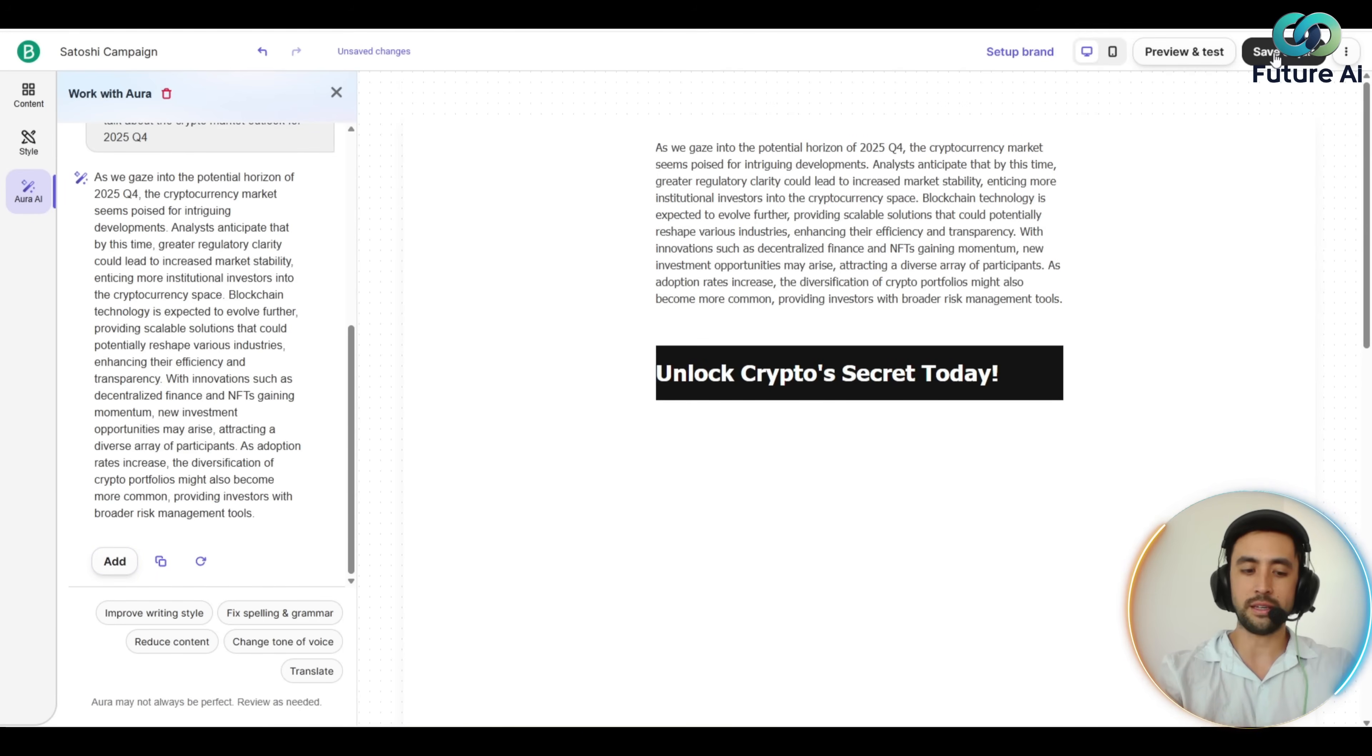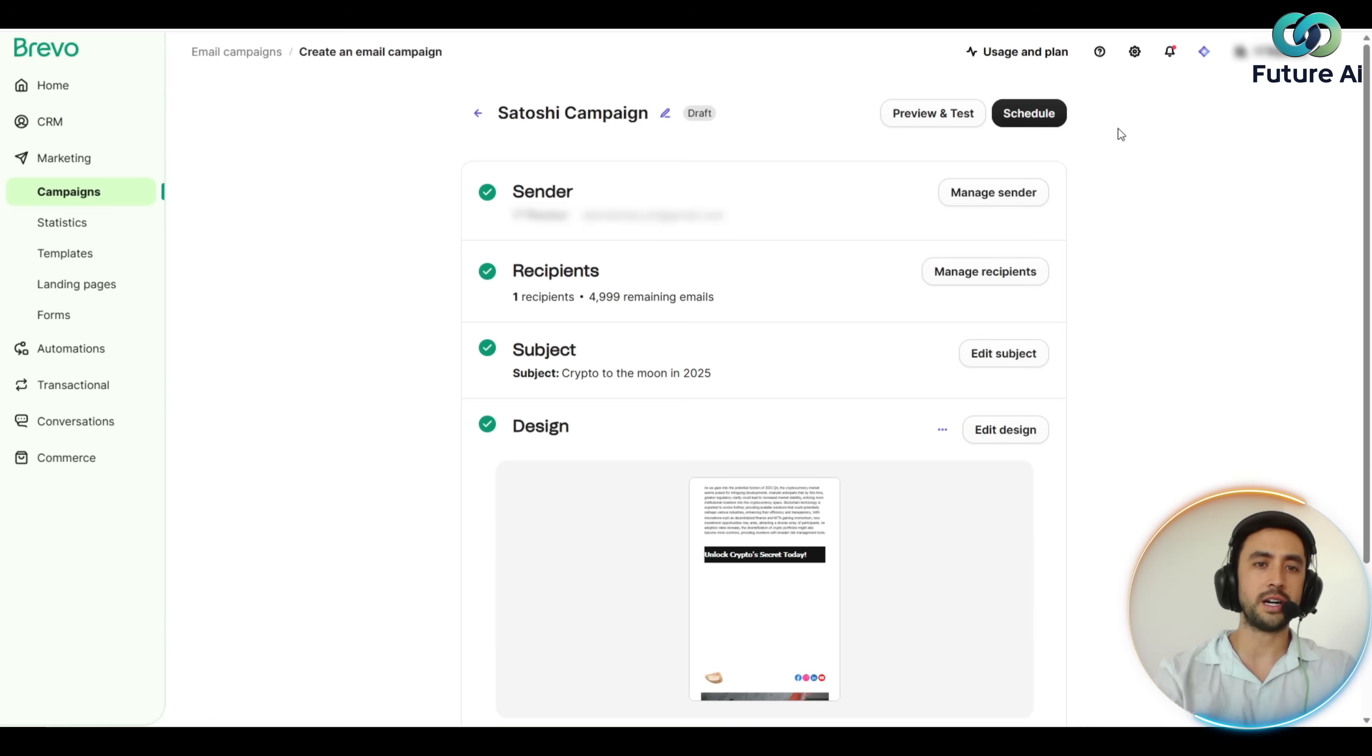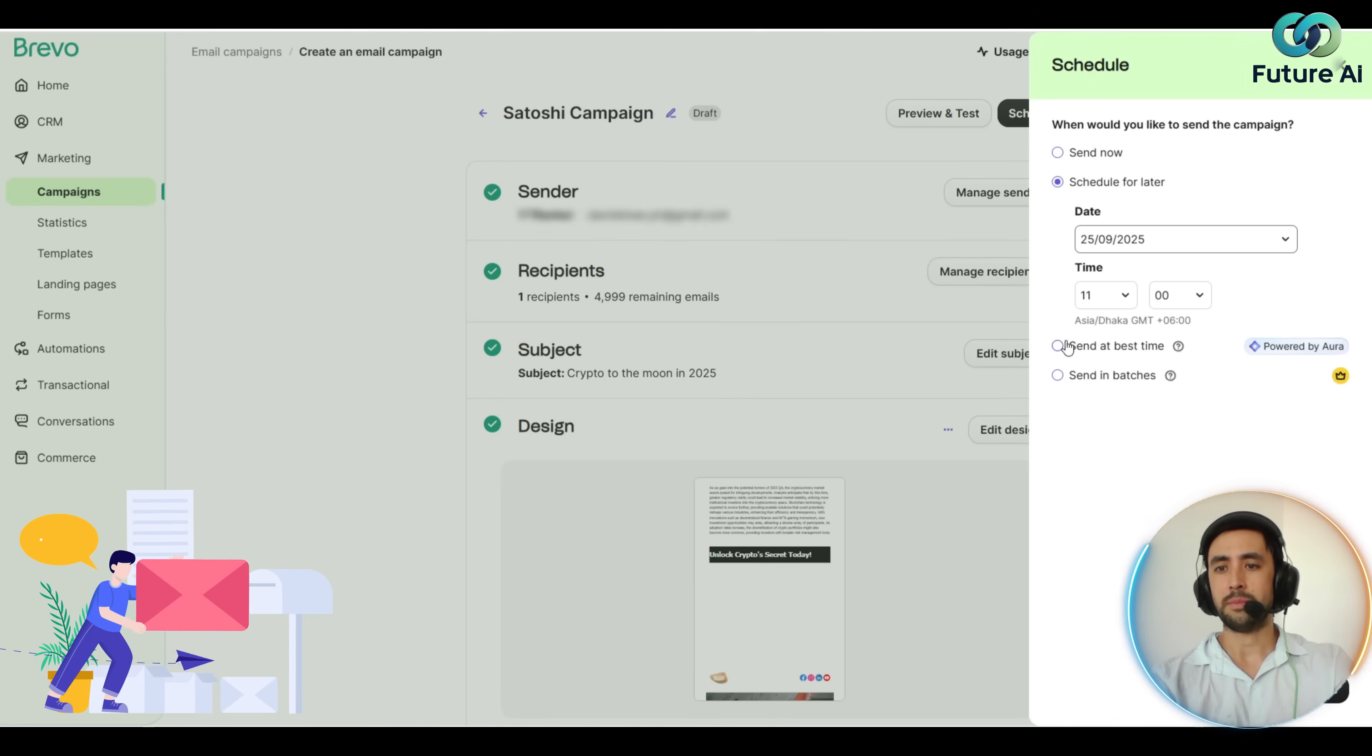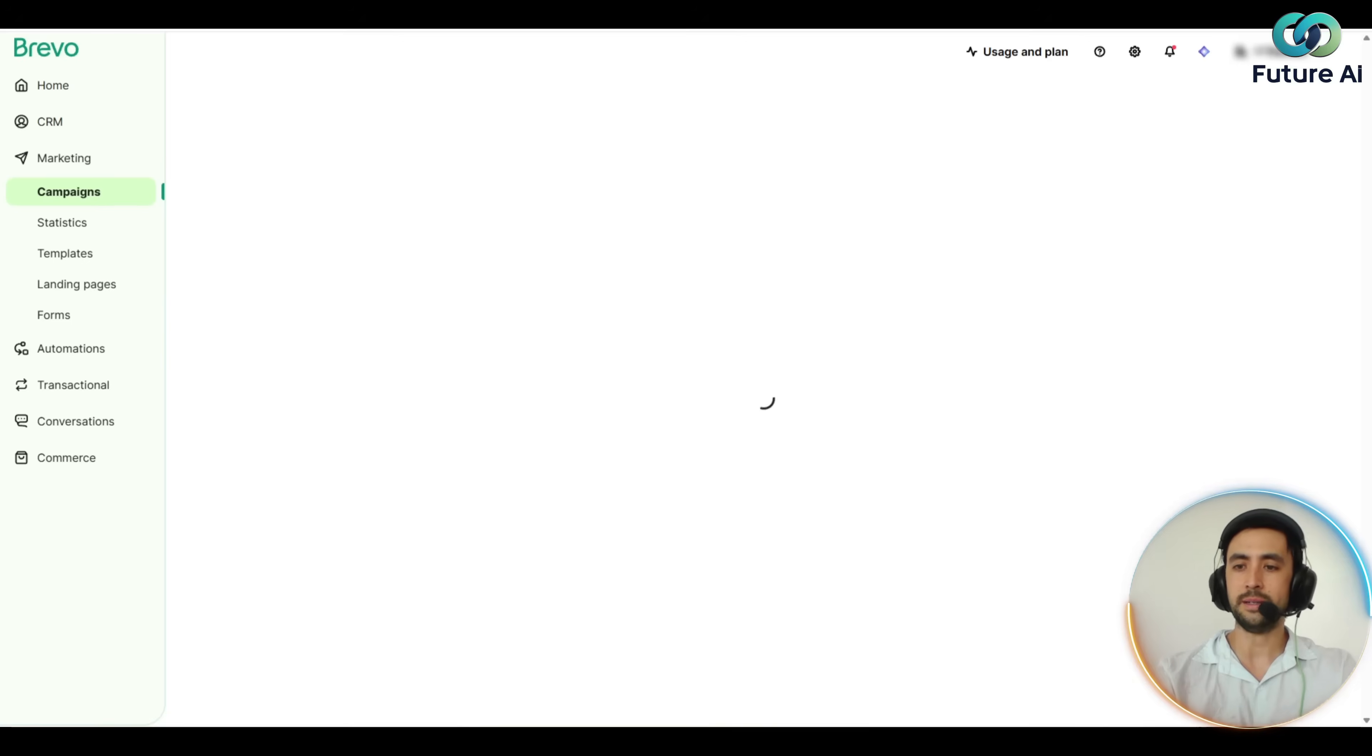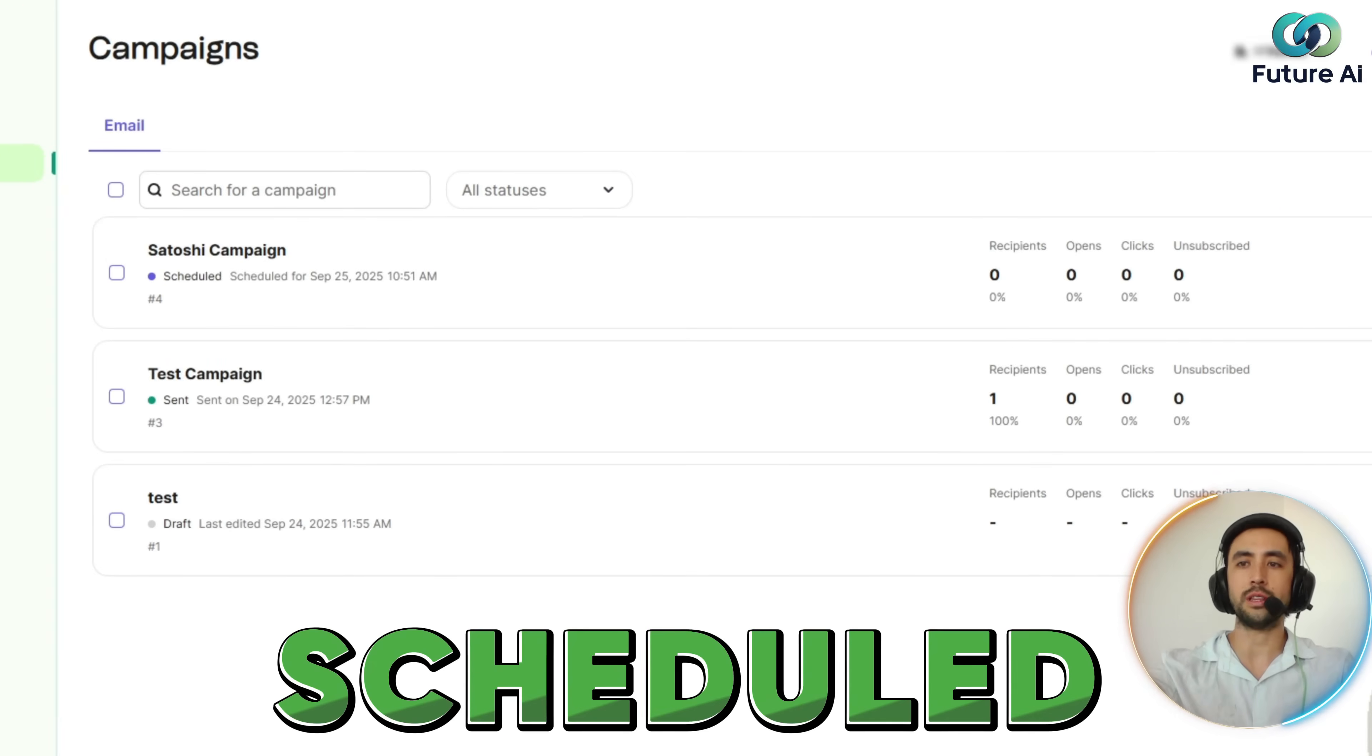Once you're done with that, you can just go save and quit. Let's add a recipient. We've got that recipient in there and we can schedule it. Send it now, you can send it at the best time, you can send in batches. We'll just go ahead and send it now. That's cool that you've got all those little configurations there and bang—campaign Satoshi campaign is scheduled.